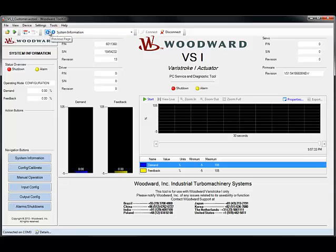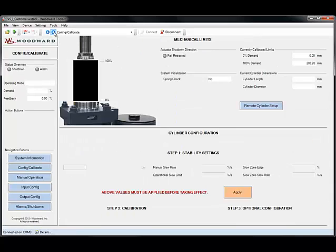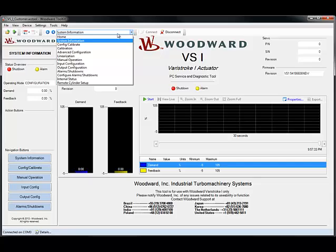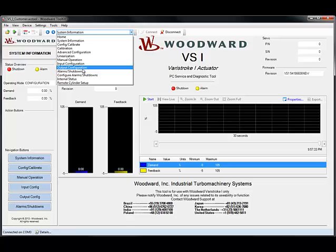These buttons provide another method of navigation through the service tool, allowing you to go forward and backward from page to page. You can also use a drop-down menu which displays all of the names of each individual page that we'll be going through.